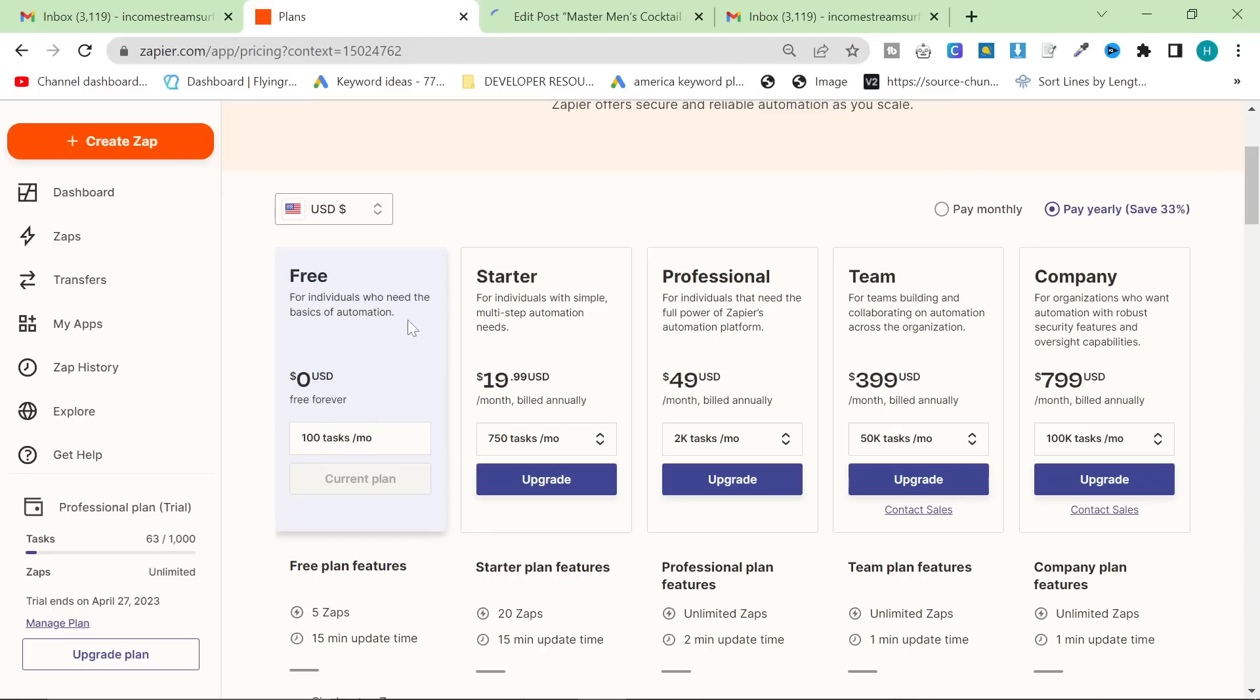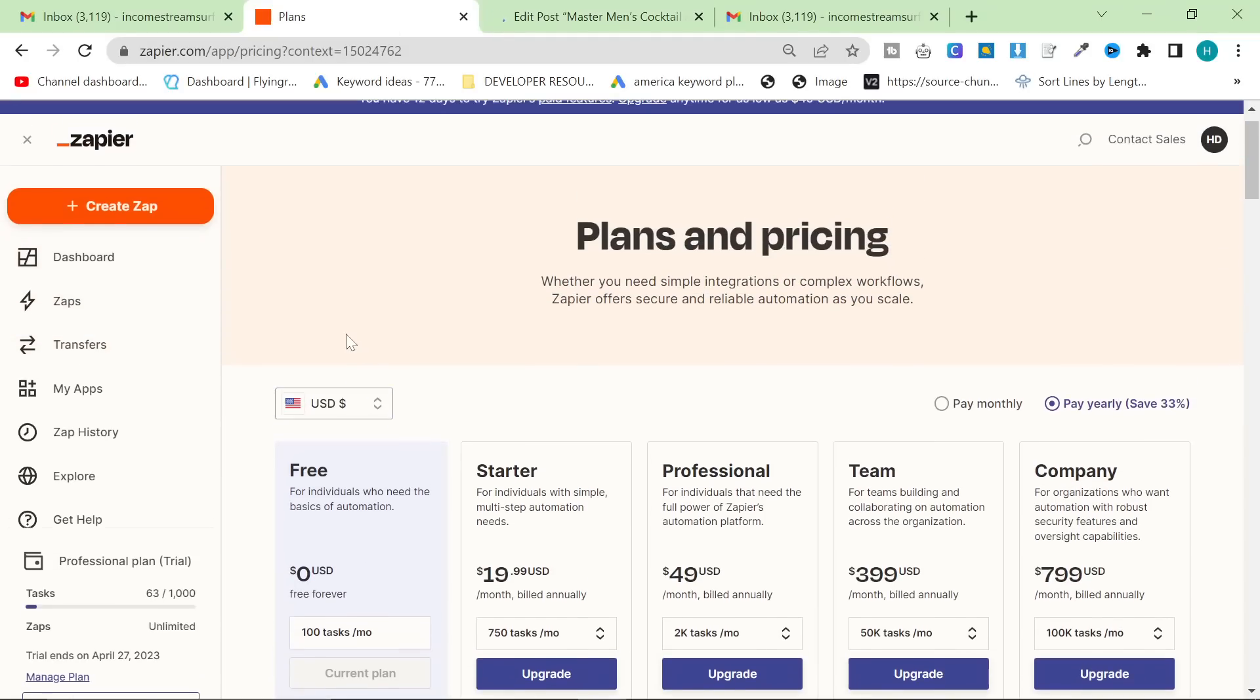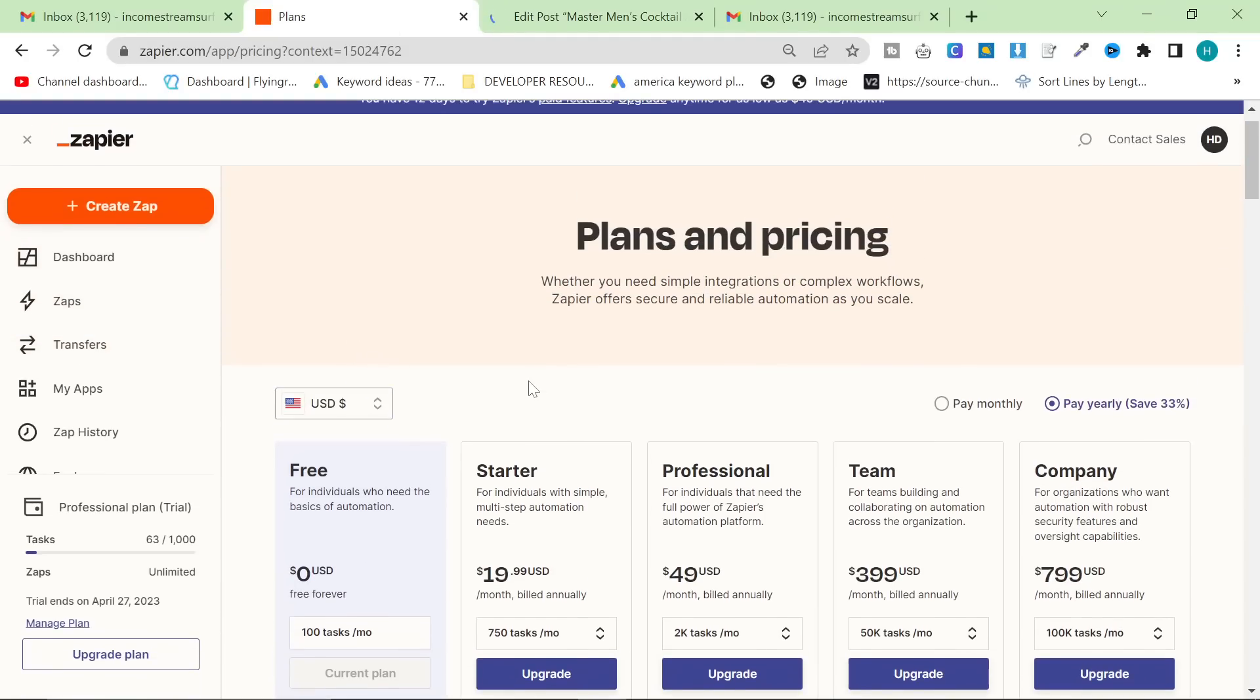You could probably do it for $20. You could even do it for 100 tasks a month, honestly, and I'm going to show you the easiest and quickest way to set this up. Let's have a little look at the content, though. This is using GPT-4.